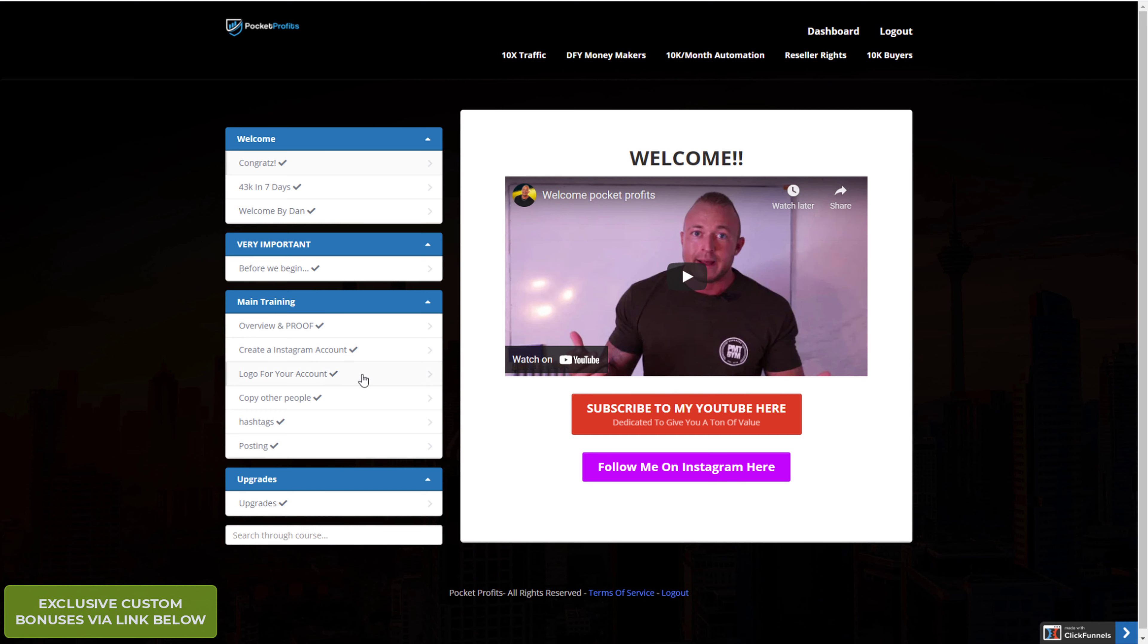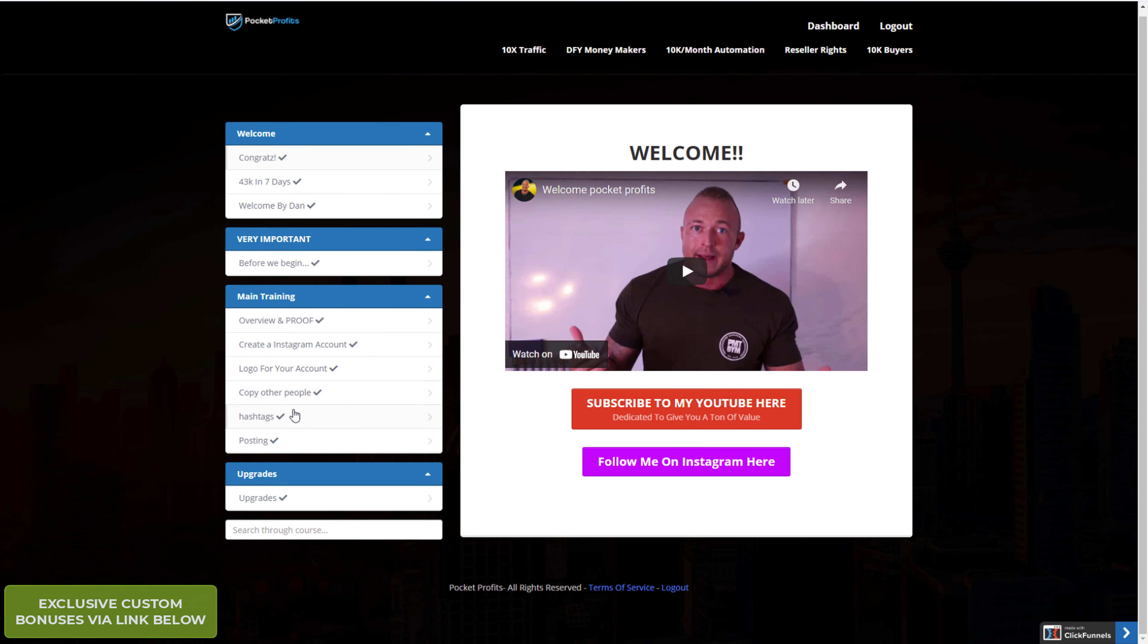It goes through how to make the account, how to add the links to your account, how to make logos, how to use other people's content and repurpose it and make it unique, how to use hashtags and all about posting.